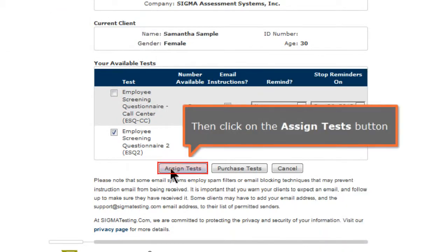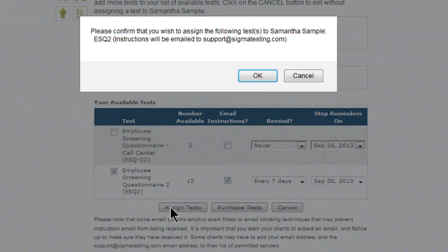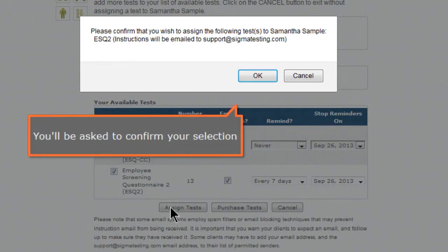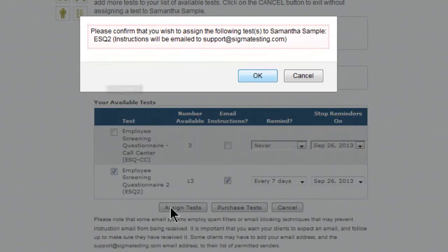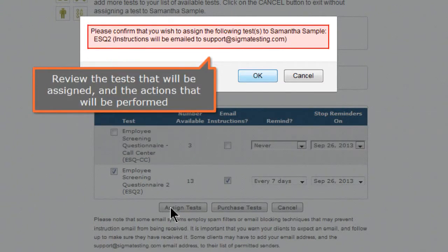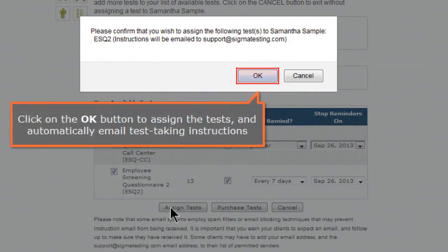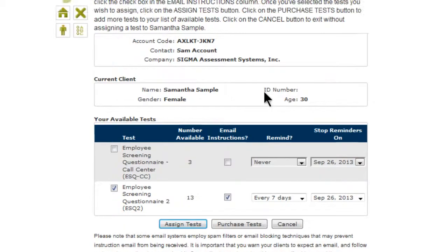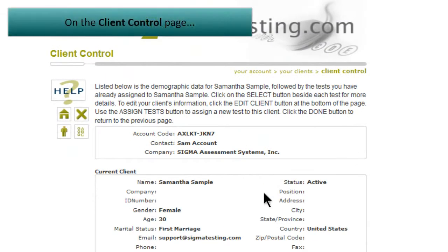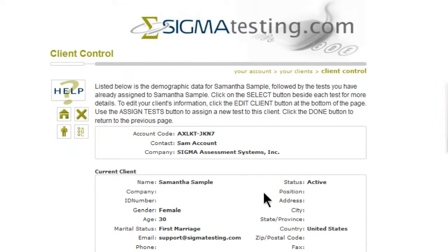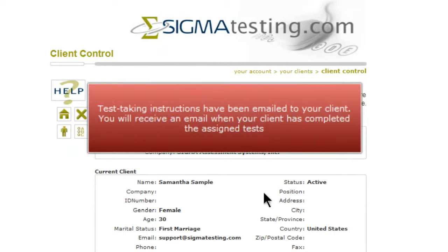You'll be asked to confirm your selection. Review the test that will be assigned and the actions that will be performed. Click on the OK button to assign the test and automatically email test-taking instructions. On the Client Control page, test-taking instructions have been emailed to your client.